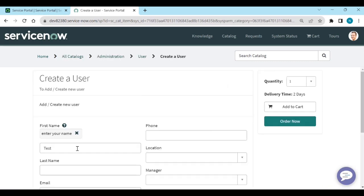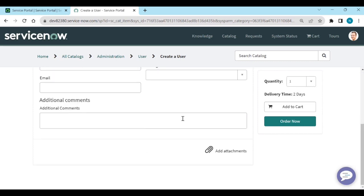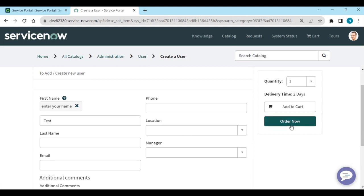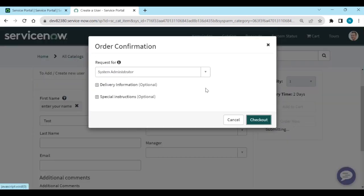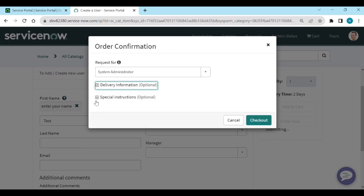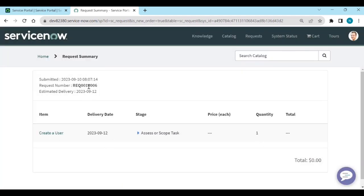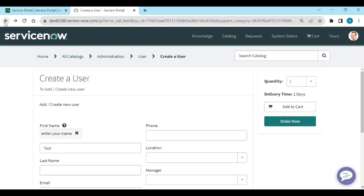This is how it shows in the portal. If I click 'Order Now' and submit, I fill in all the details and order. When trying to order, I get a confirmation asking who the request is for, delivery information, and specific instructions, then checkout. When checking out, the item submits and the request is created.